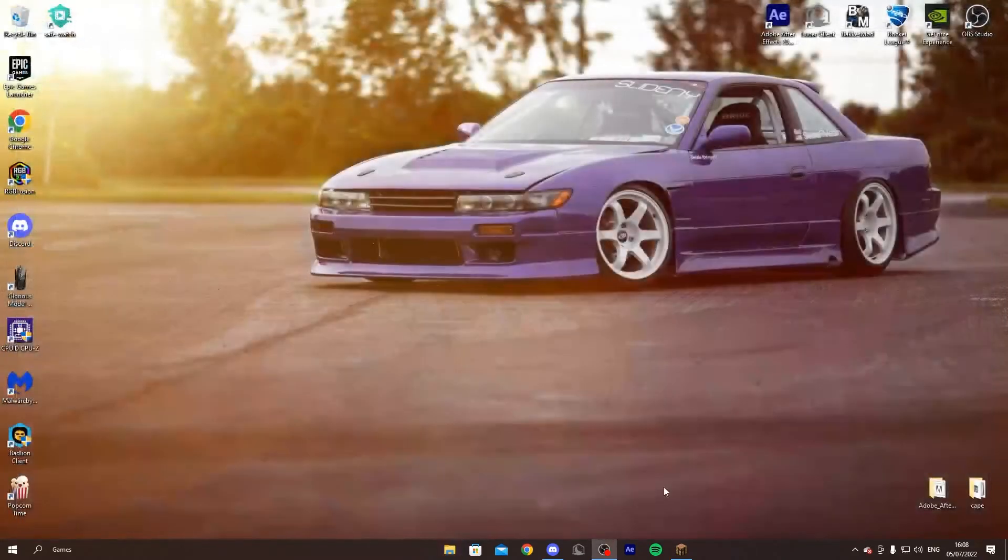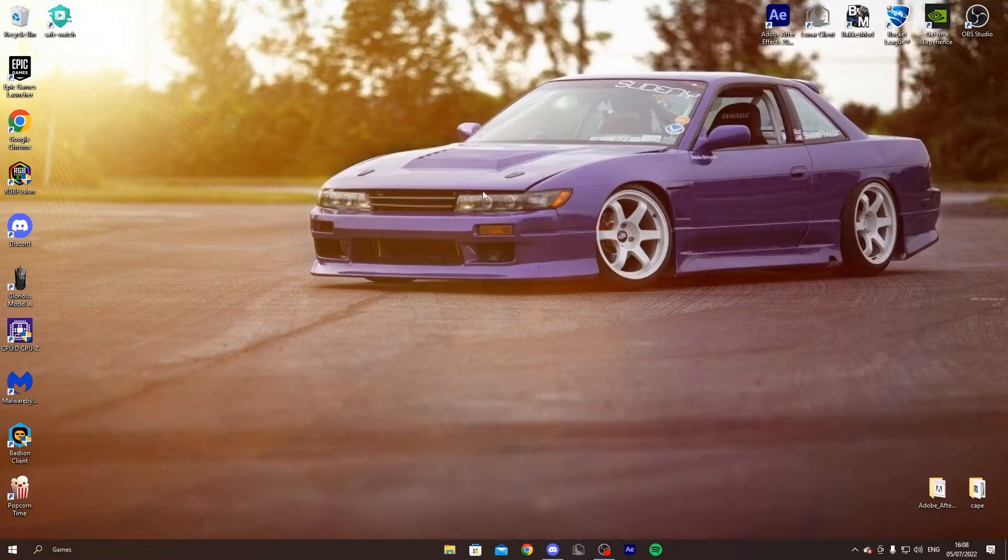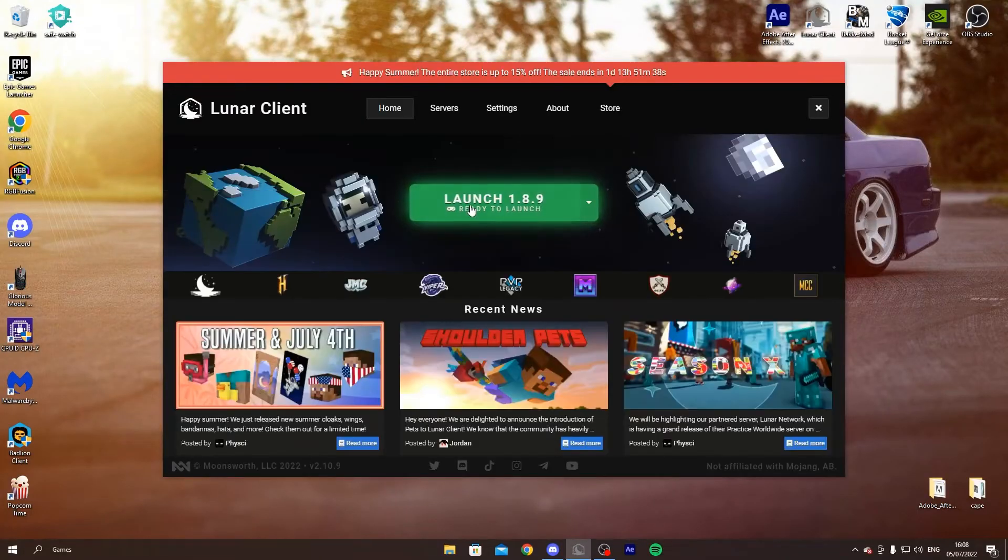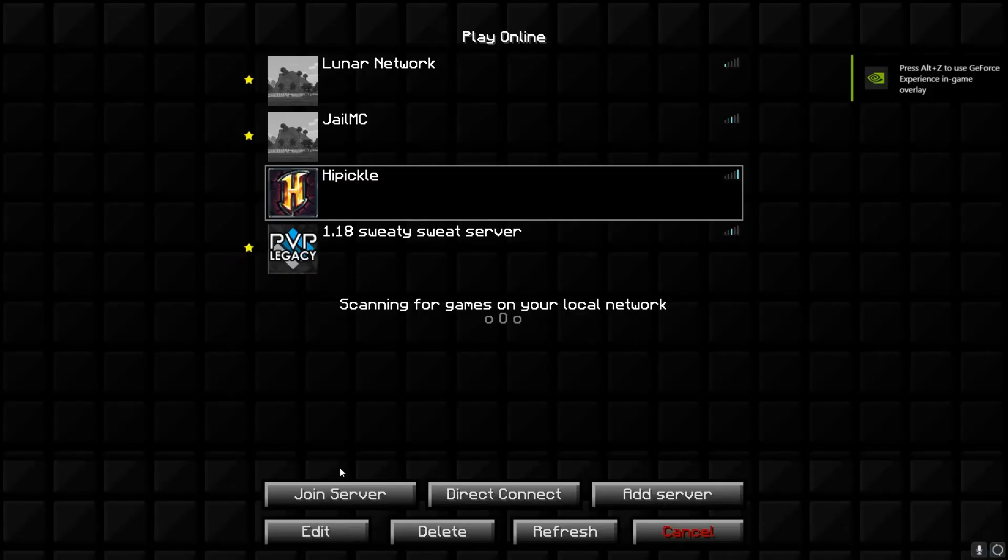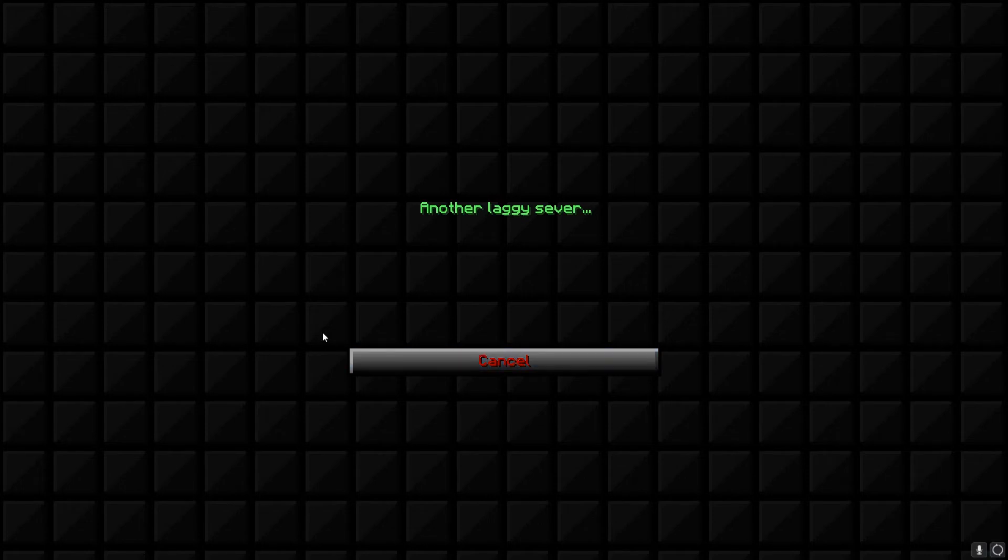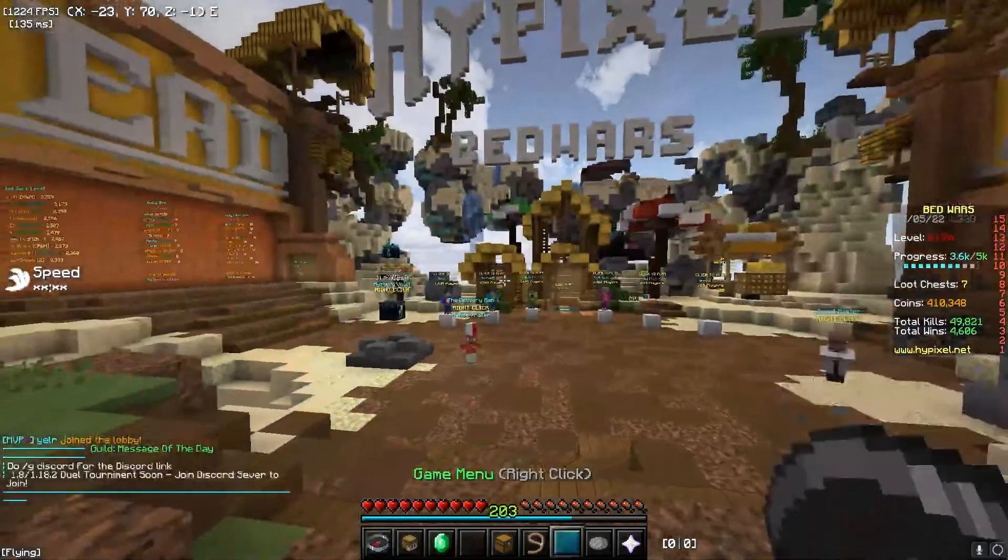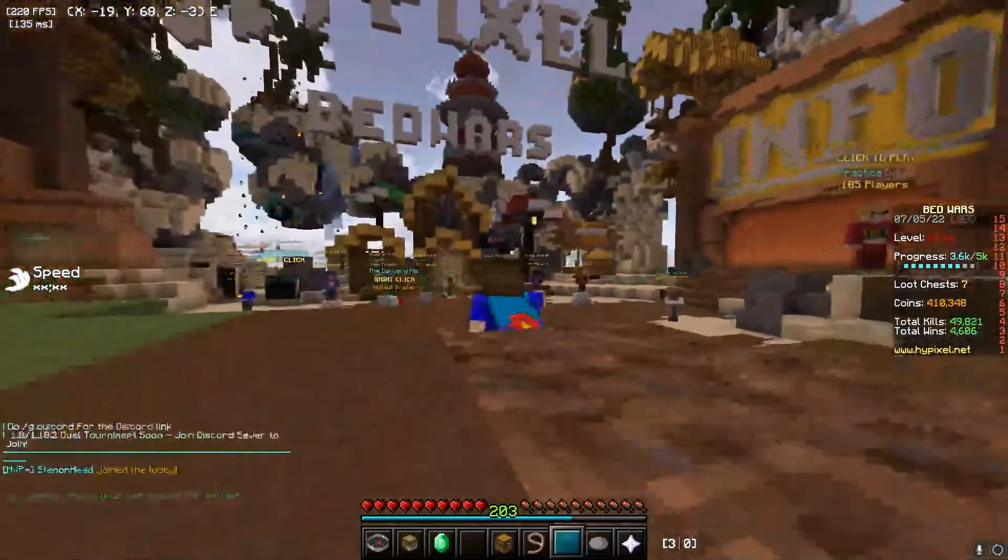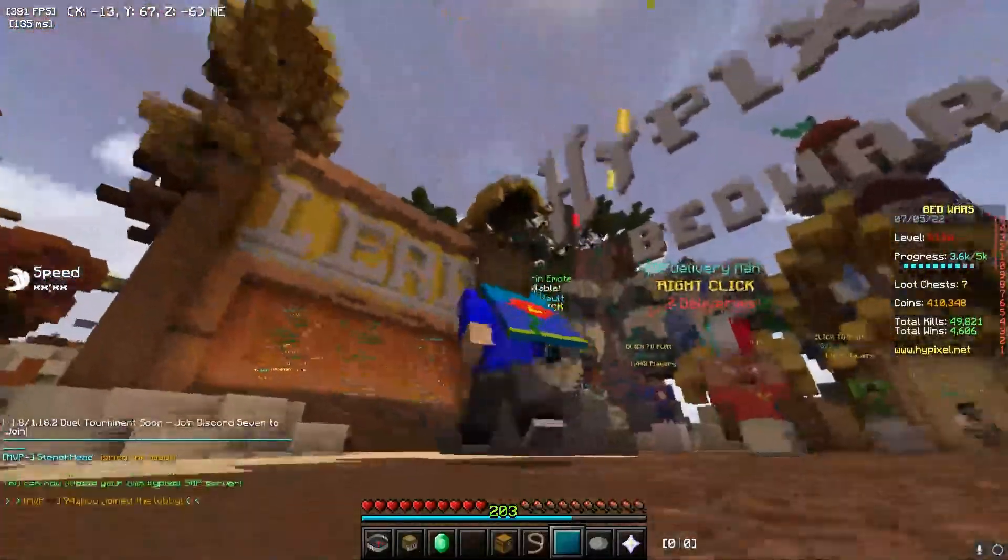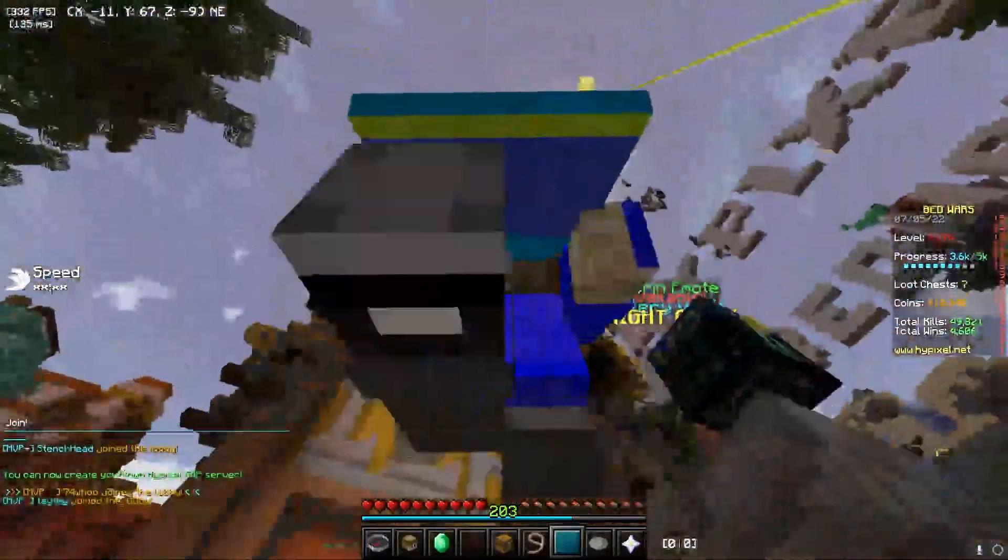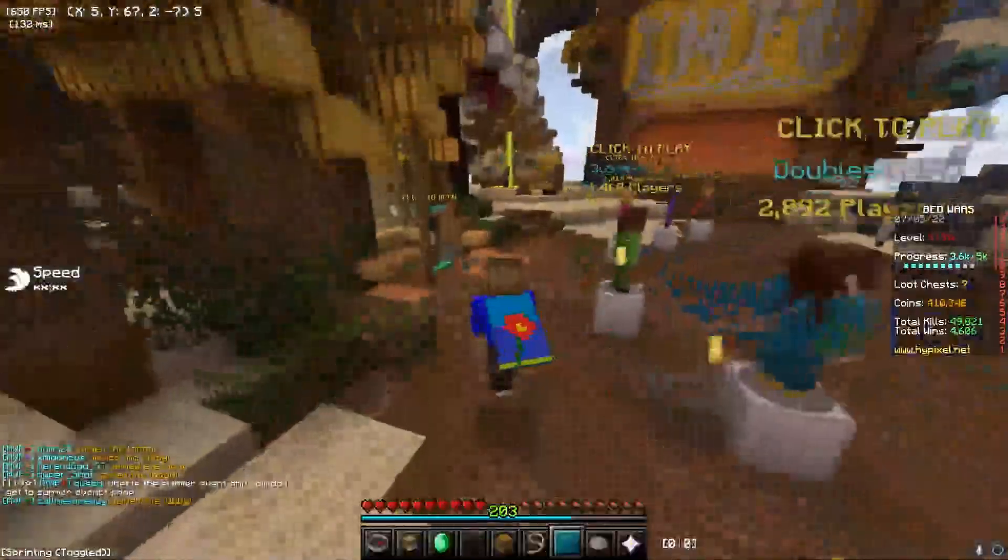Then you can just close this, maybe restart Minecraft first. So I'll go multiplayer, I'm gonna join Hypixel, and it should work now. And yeah, here it is, your own free customizable cape.